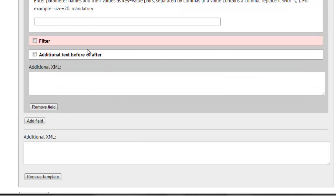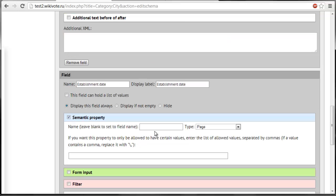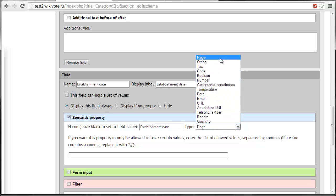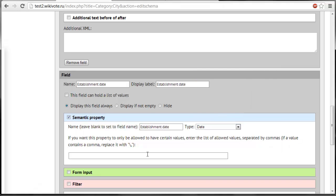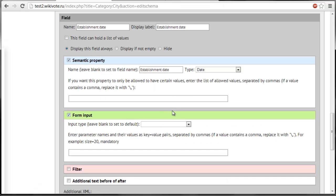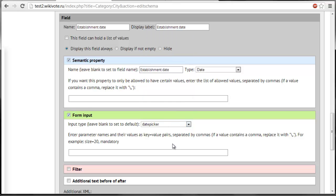I also want to add some other fields. First will be establishment date. It will be represented as semantic property that is called establishment date of the type date. It will be entered through the form input of the type date picker.